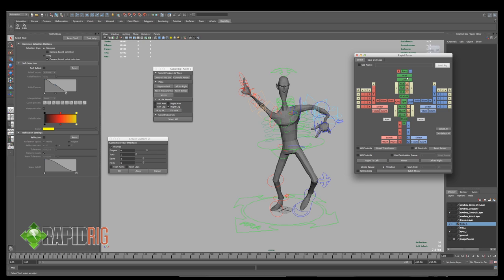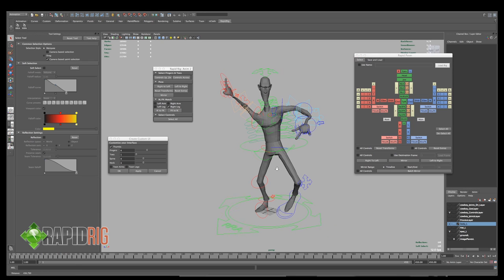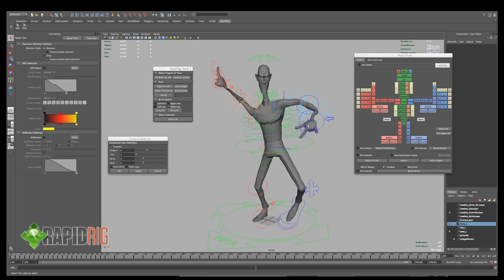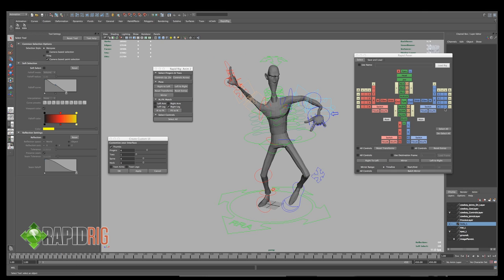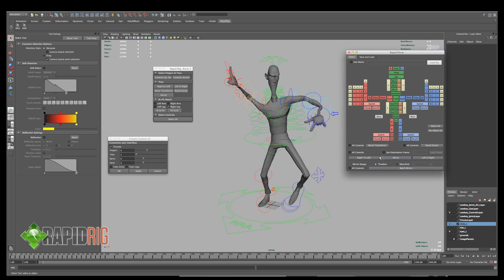And here we go. We get something that looks similar to a character. So I have a head, jaw, eyes, left, right, left arm, right arm. They're color coded to match my character. The controls here. And I can use this to select controls, do the same sort of reset transformations, reset extras.